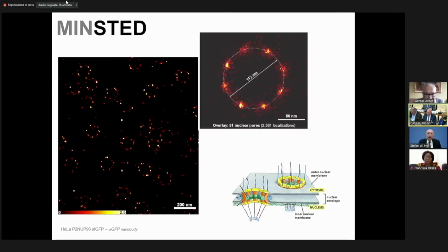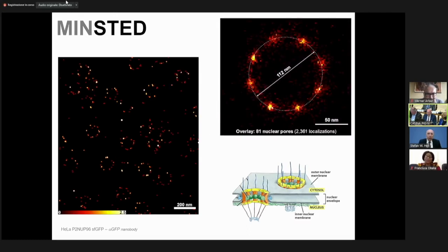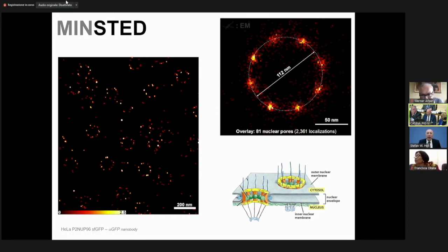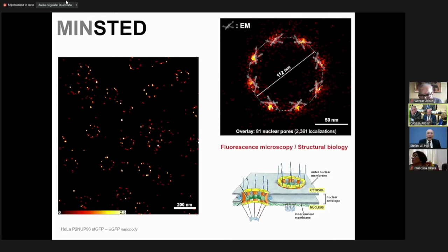This is out-of-the-lab data — the nuclear pore complex again, with an overlaid image of 81 recordings.